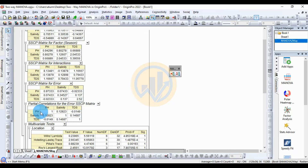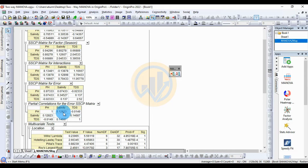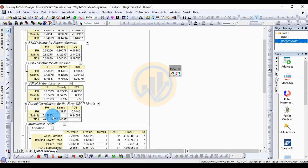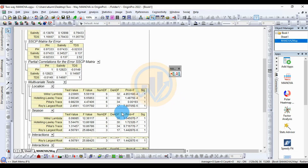The fifth table is the partial correlation for the error SSCP matrix. The correlation value: pH-pH is a positive correlation of 1, pH-salinity is a positive correlation of 0.12823, and pH-TDS is a negative correlation of minus 0.0149.